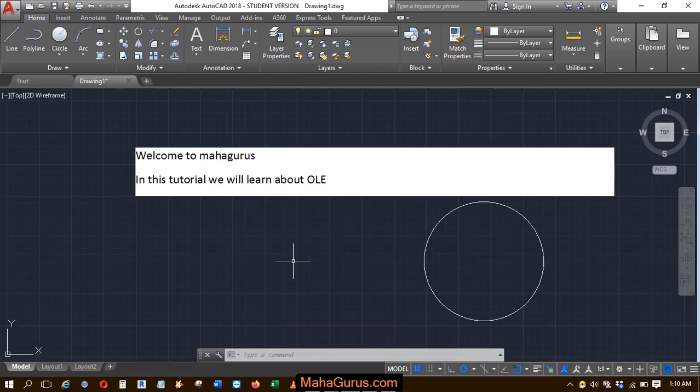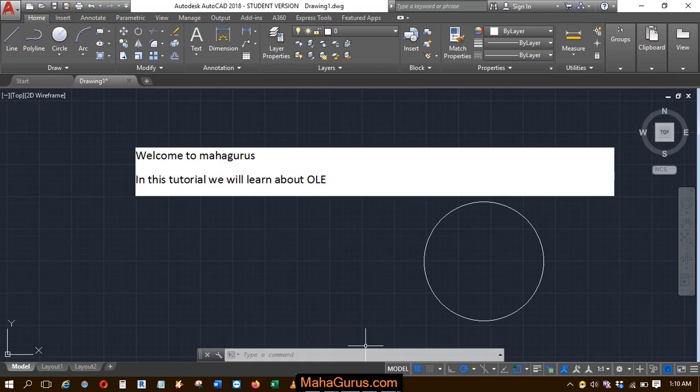Also, you can use the shortcut command to scale the OLE: OLE scale, then press Enter.